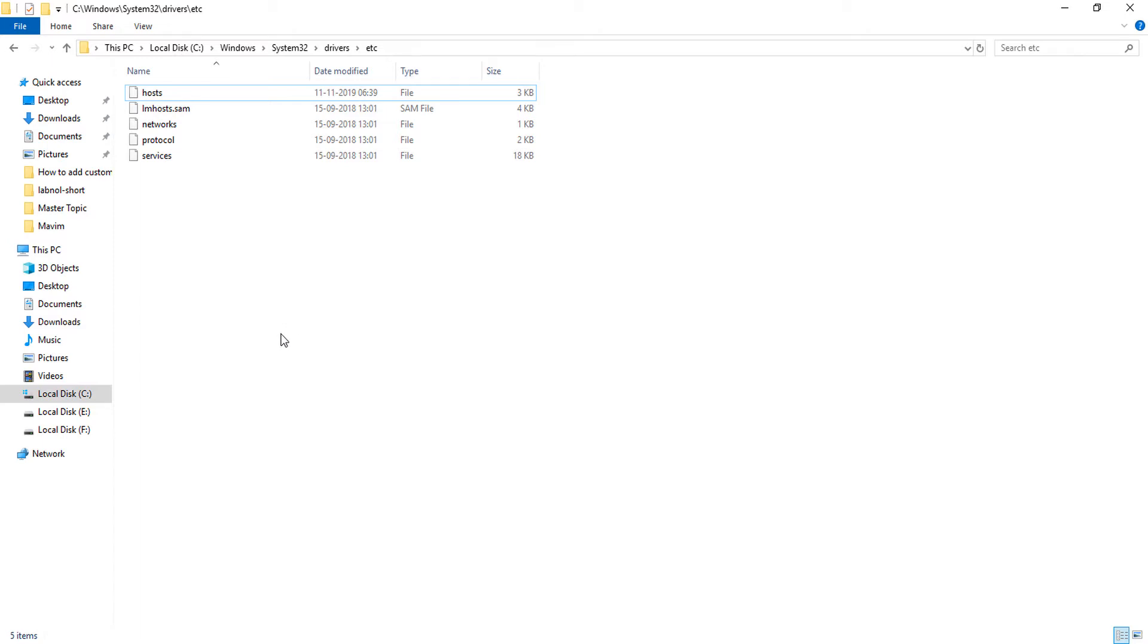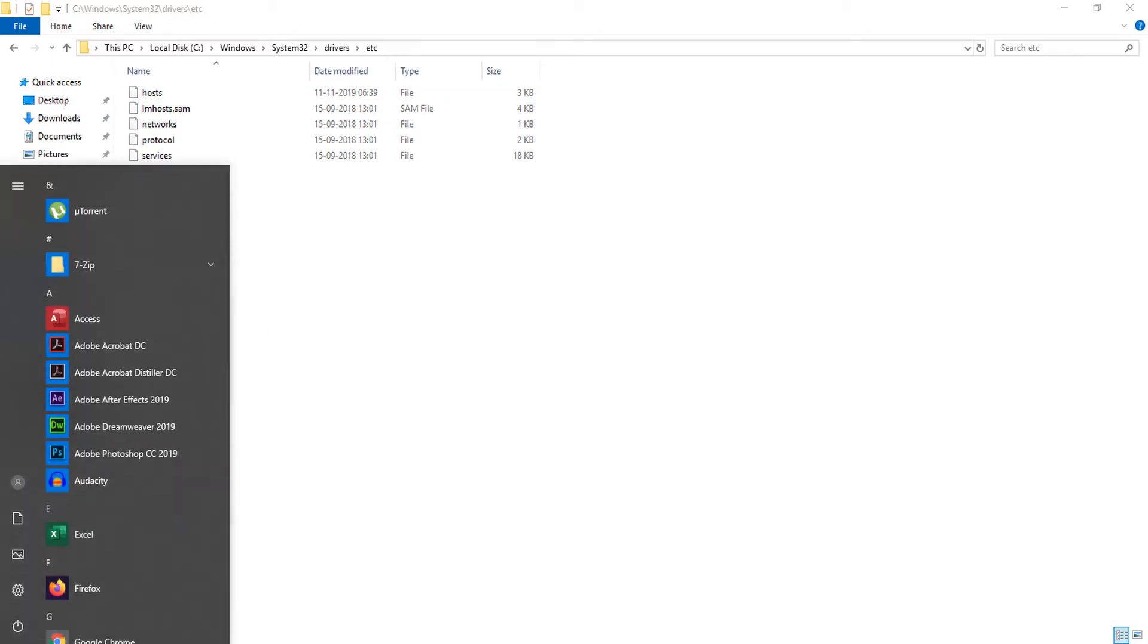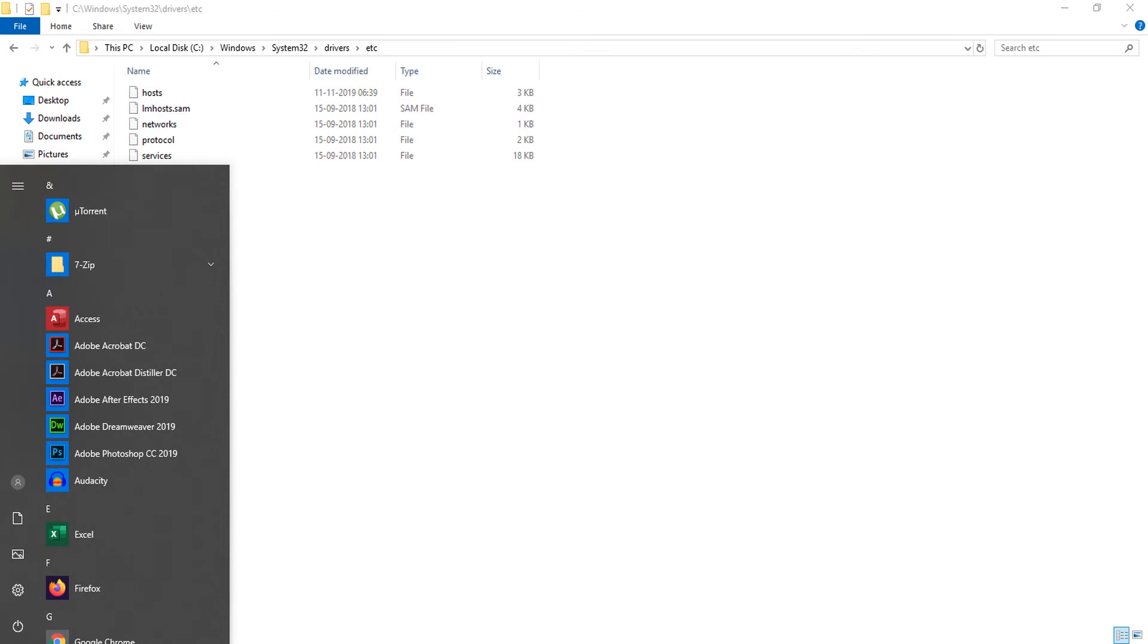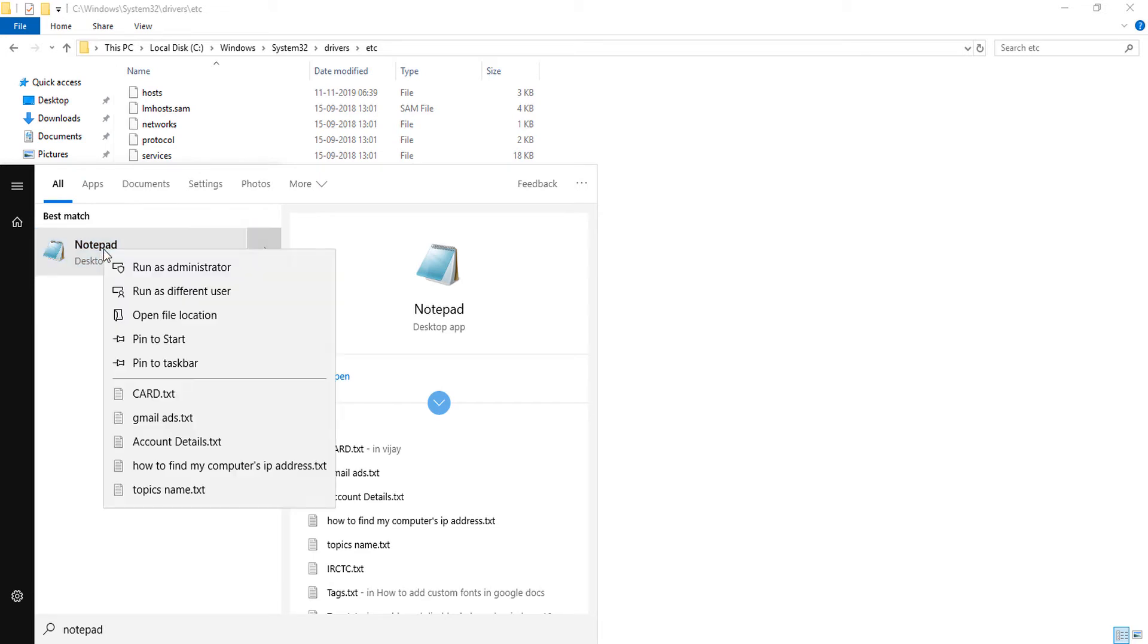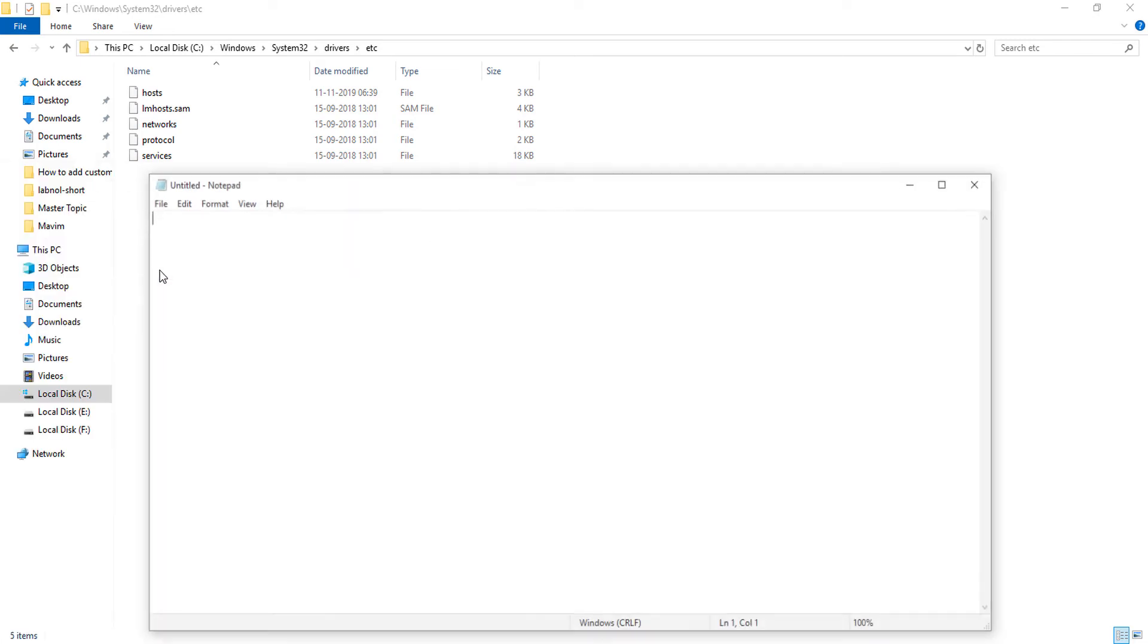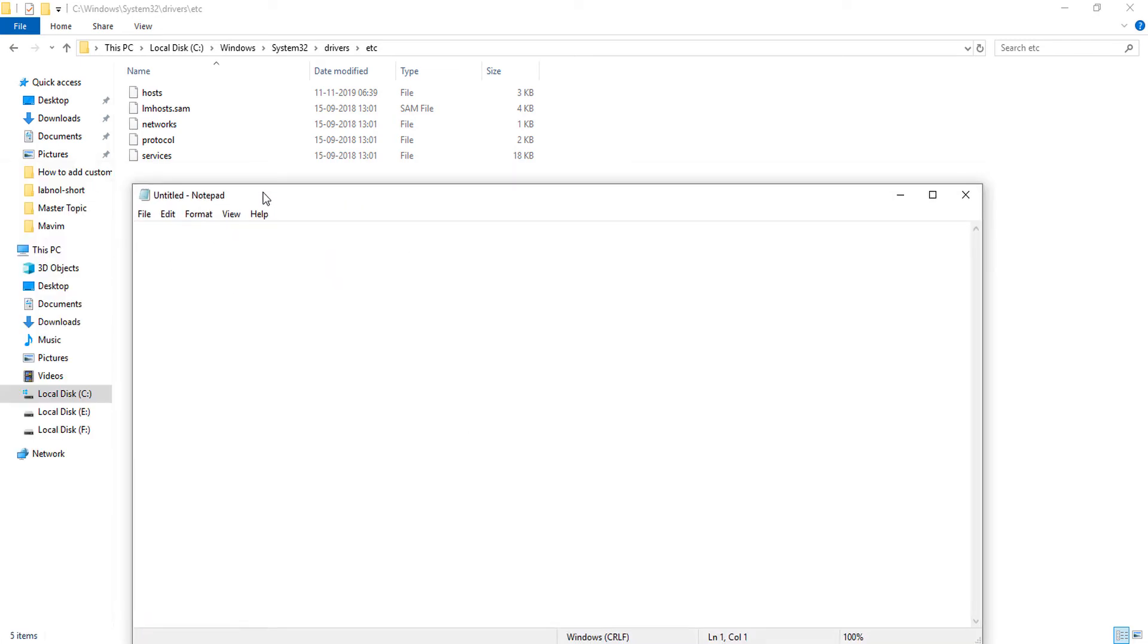First of all, open your Notepad file. What you will do is simply right-click on this Notepad program and then select Run as Administrator. This Notepad file is running through administrator rights.